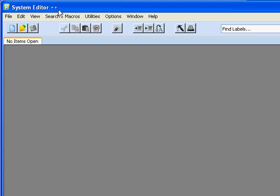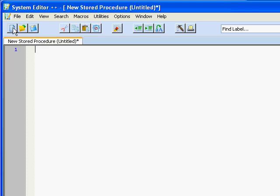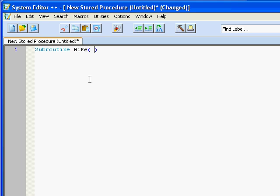So to create a new stored procedure, I'll just click on this new button here. And here I have a new stored procedure and I'll call it subroutine, S-U-B-R-O-U-T-I-N-E underscore Mike, void. And you can see that it closes the parenthesis for me automatically.